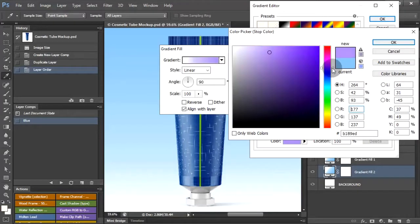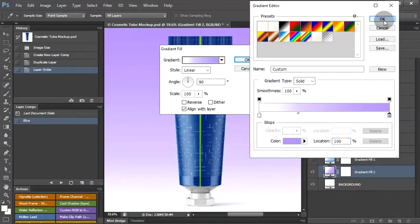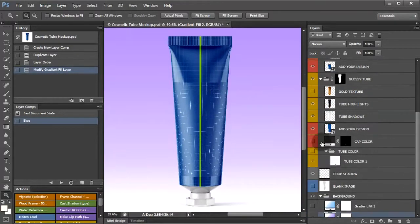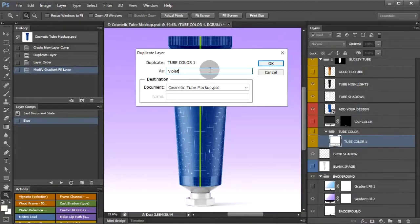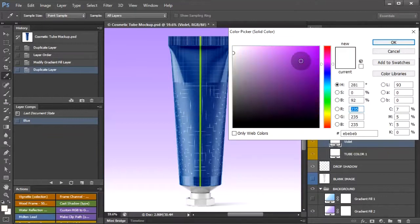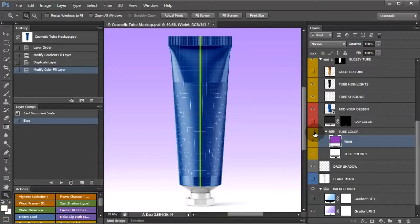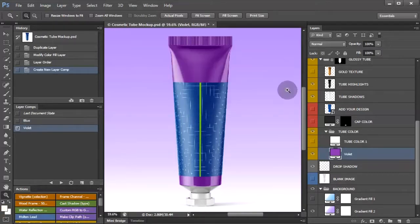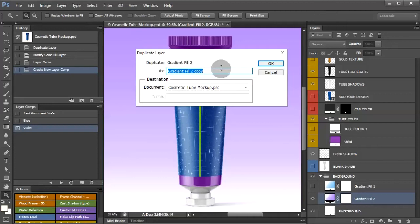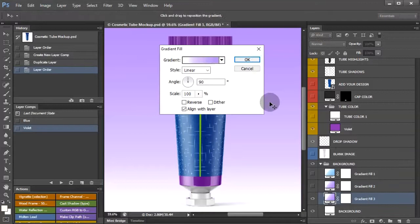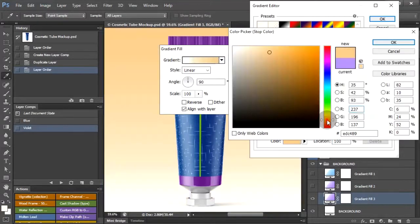The background is a simple gradient fill, while the product color is a solid color fill layer. So here we have a violet color scheme. The first layer comp was blue, and we must create a new comp for the violet by simply duplicating the color layers and modifying their color. More color schemes are created.